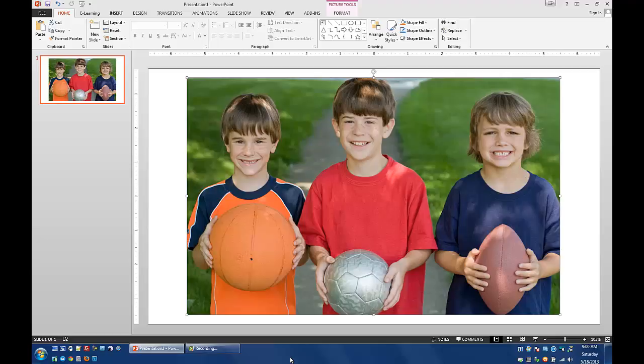I'm using PowerPoint 2013 to go about doing this. And this is actually going to involve a couple of different steps. First we're going to need to... you see I've already got a picture on my stage here.